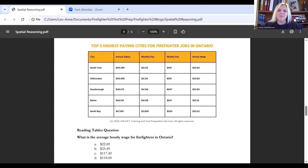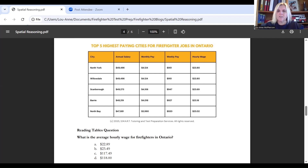Here's an example of a table reading question. We can tell it's a table reading question because the information is presented in columns and rows. In this case, we're looking at information on the top five highest paying cities for firefighter jobs in Ontario. The question reads: what is the average hourly wage for firefighters in Ontario? To solve this, we look at the hourly wages and determine the average.